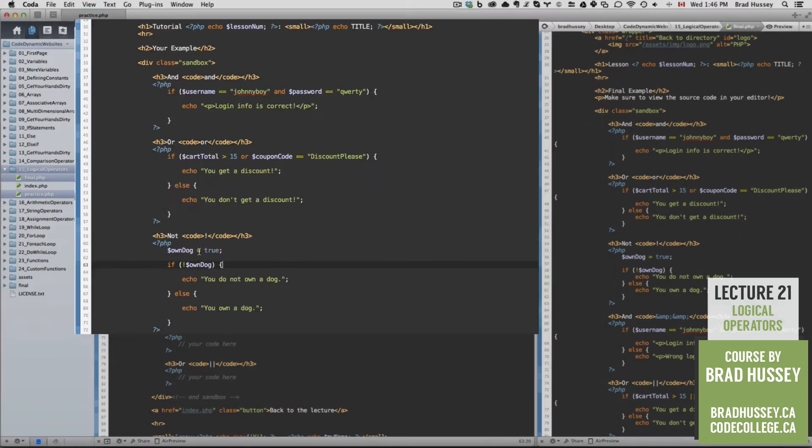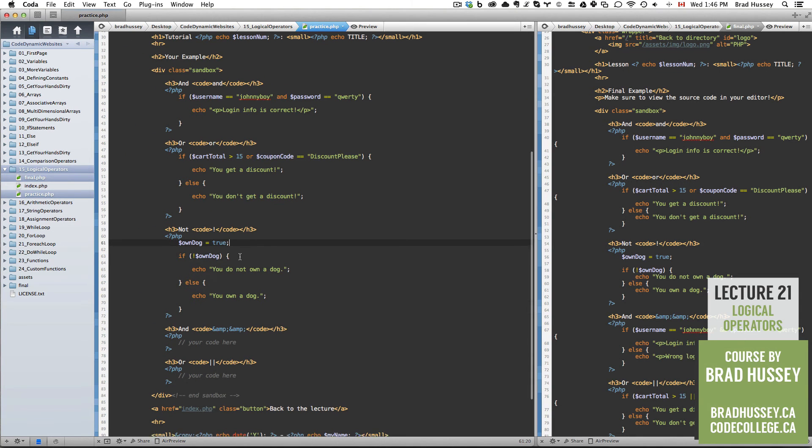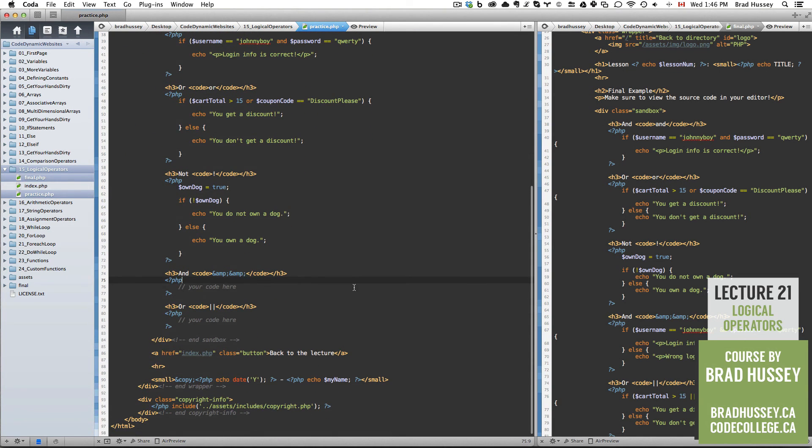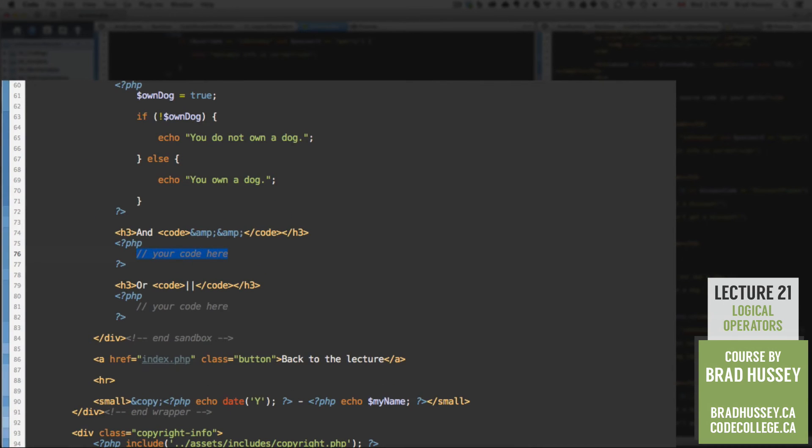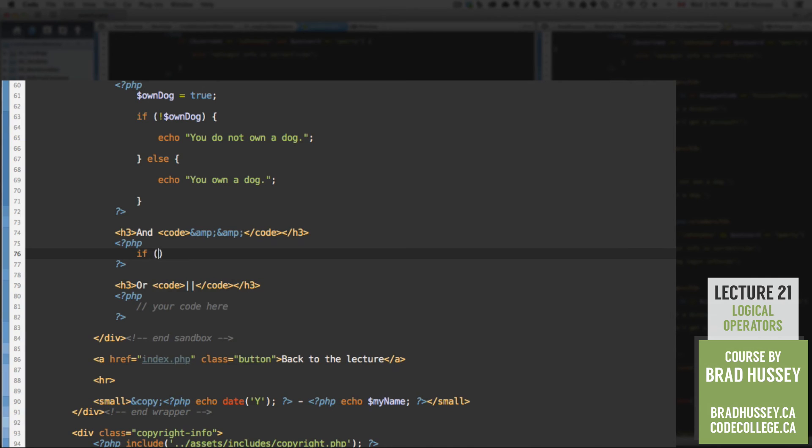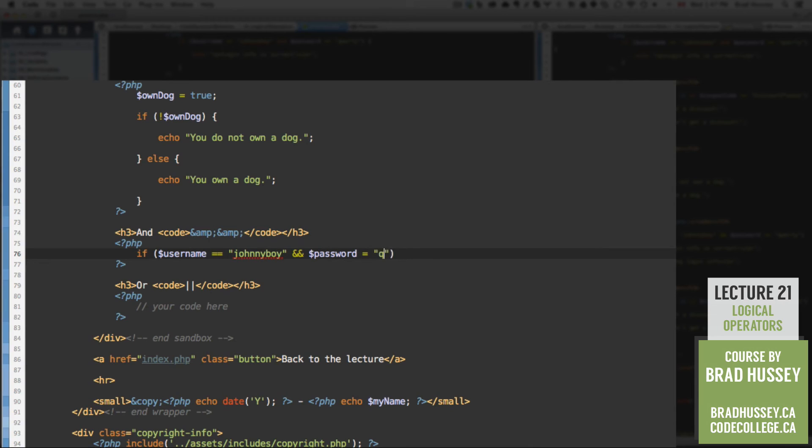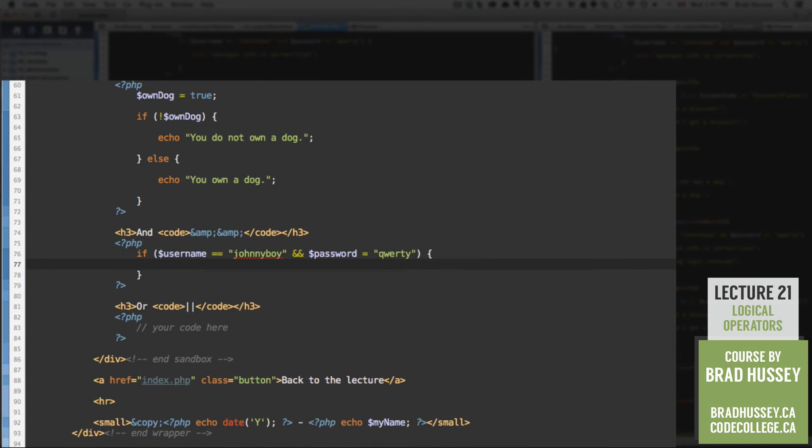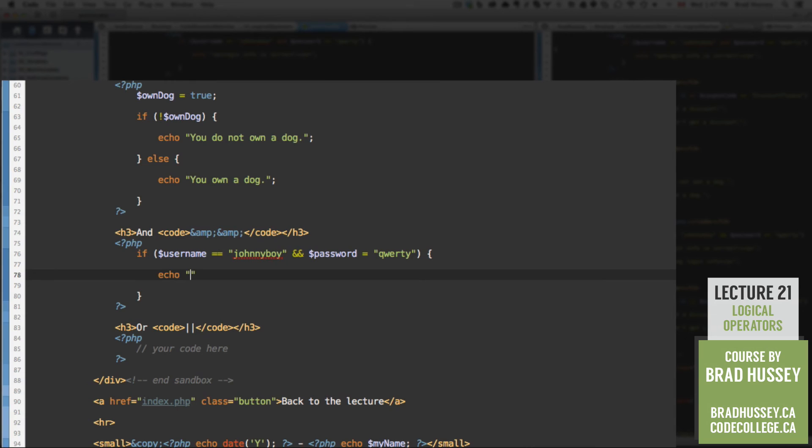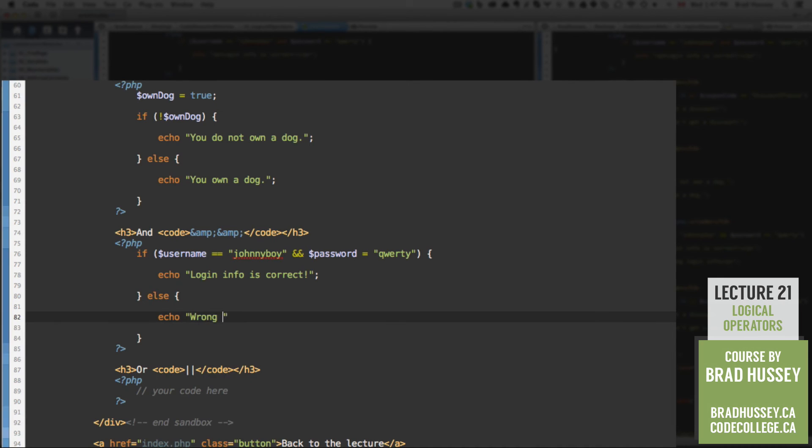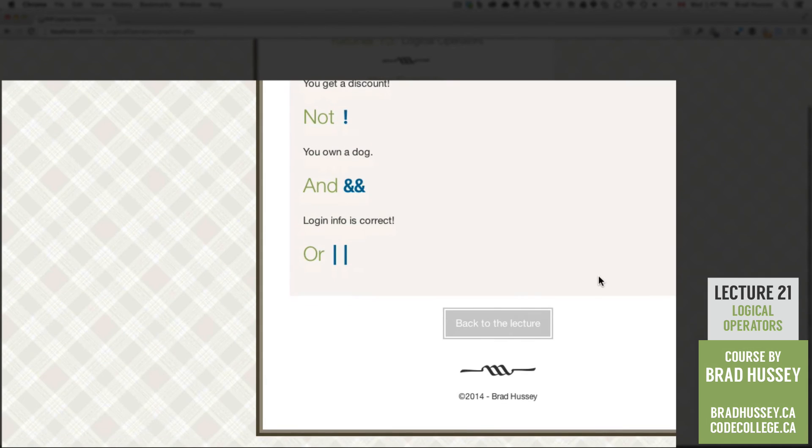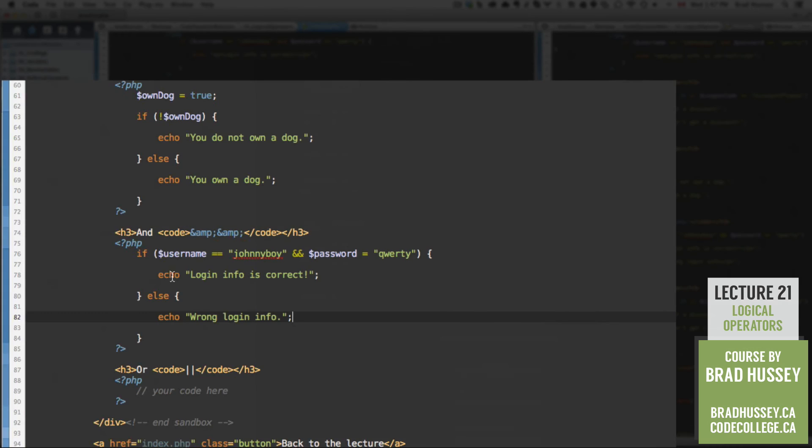And let's jump down into the alternative AND logical operator. It's the same as the other one just typed differently. If username is equal to johnnyboy ampersand twice, password is equal to qwerty, then echo, login info is correct. Else, echo, wrong login info. So let's check it out. Login info is correct because johnnyboy and qwerty are evaluating to true.